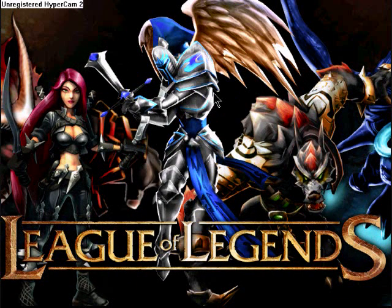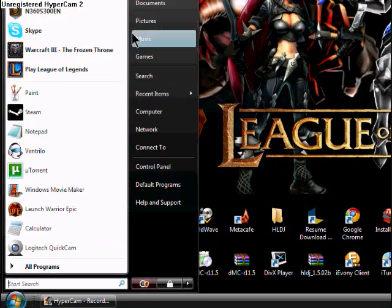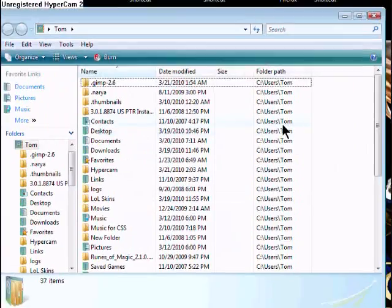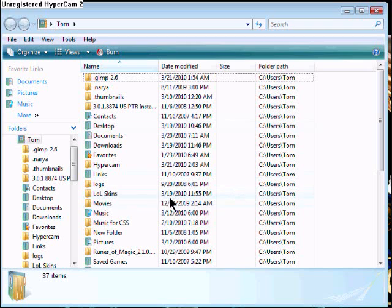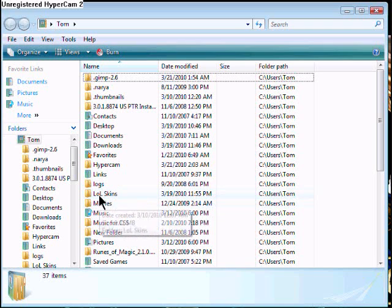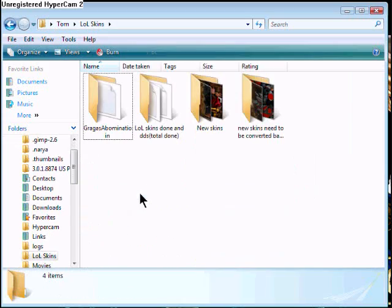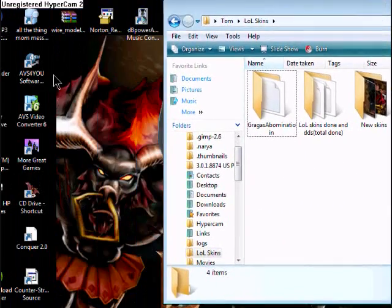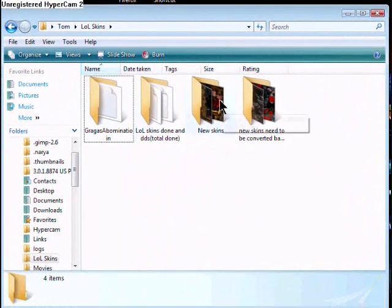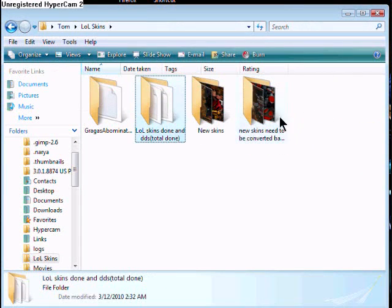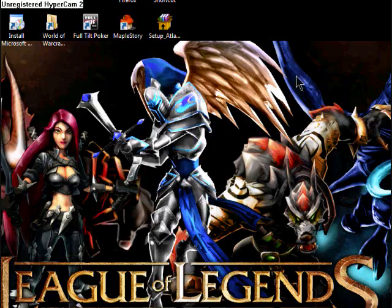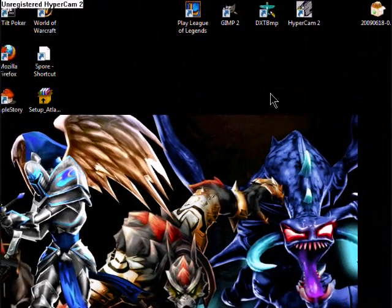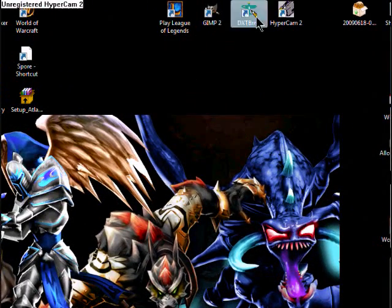I will give you the links to the downloading page. You'll also need three different folders, and those three folders should be inside another folder so it's easier to find them. Mine are in LOL skins: new skins, new skins to be converted back, and done skins. Now open DXT BMP.